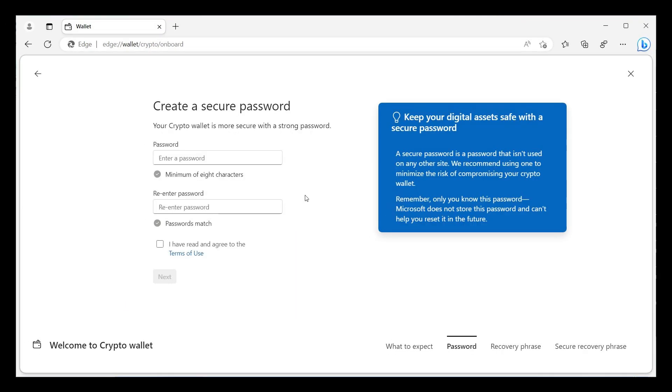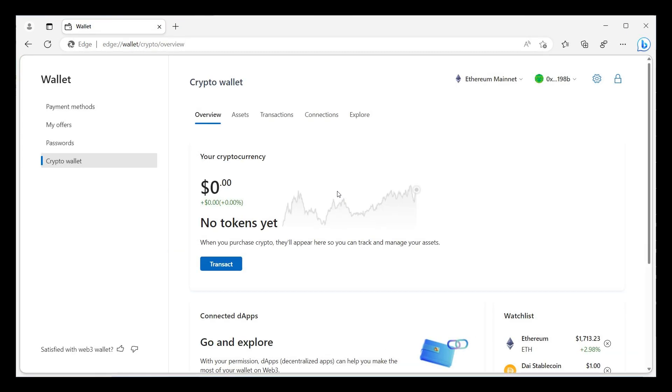And then there's the login process. This is very similar to what we get in the Brave web browser. And then heading to the actual wallet, this is where you will see things like your current balance and assets, the history of your transactions, connected apps, your watch list, and so on. You can see those in the tabs at the top.